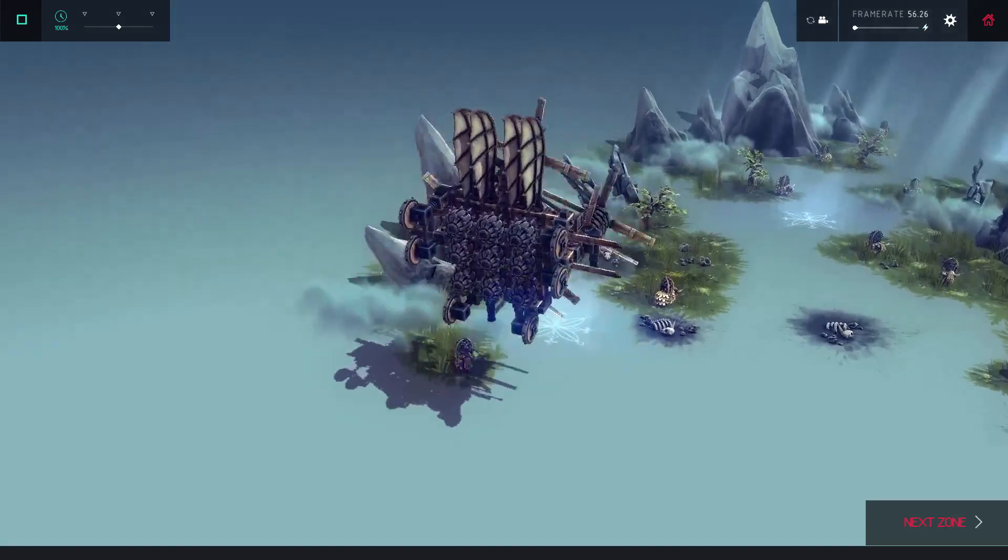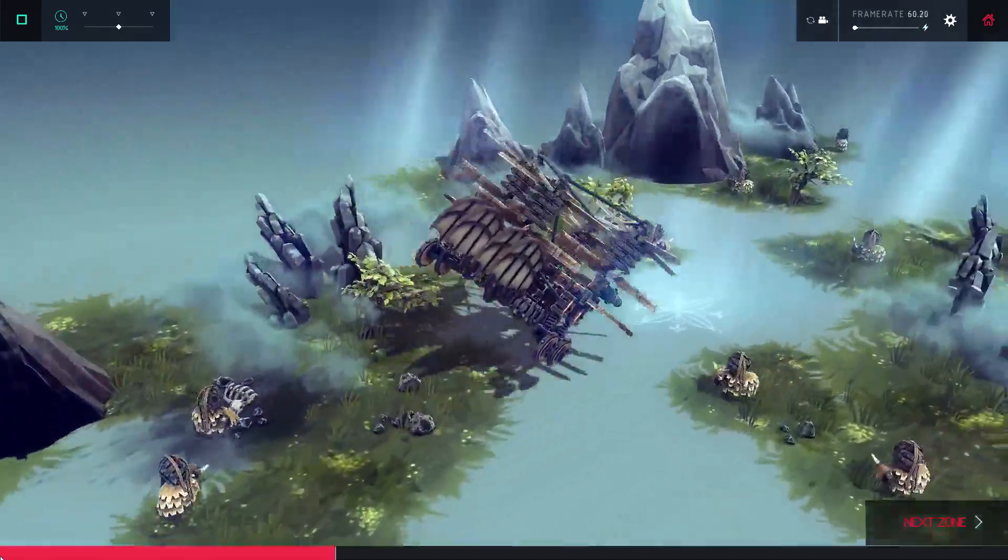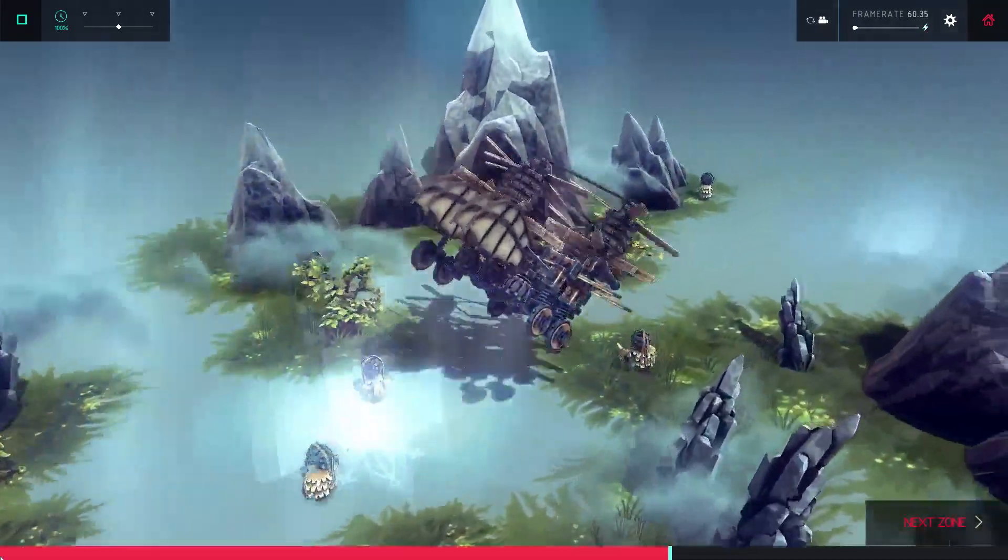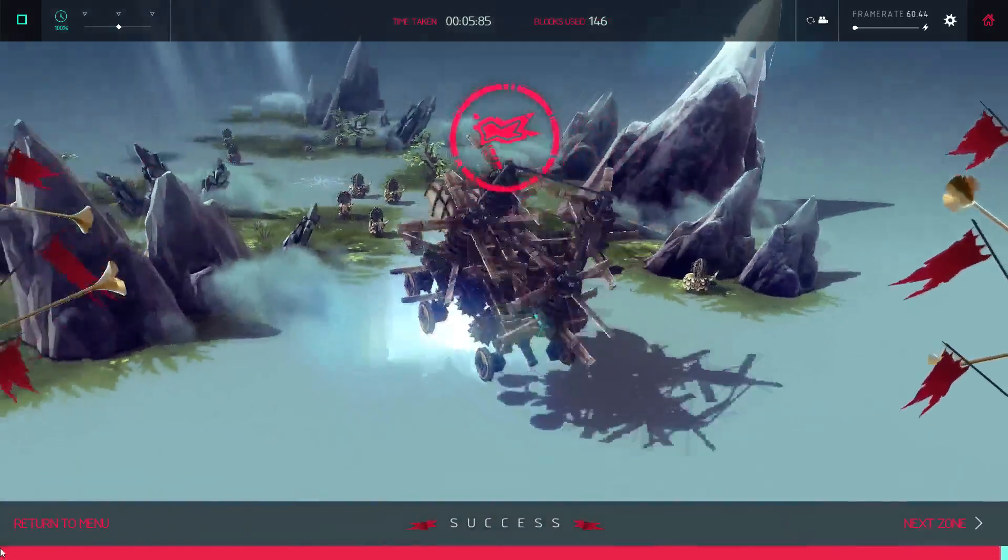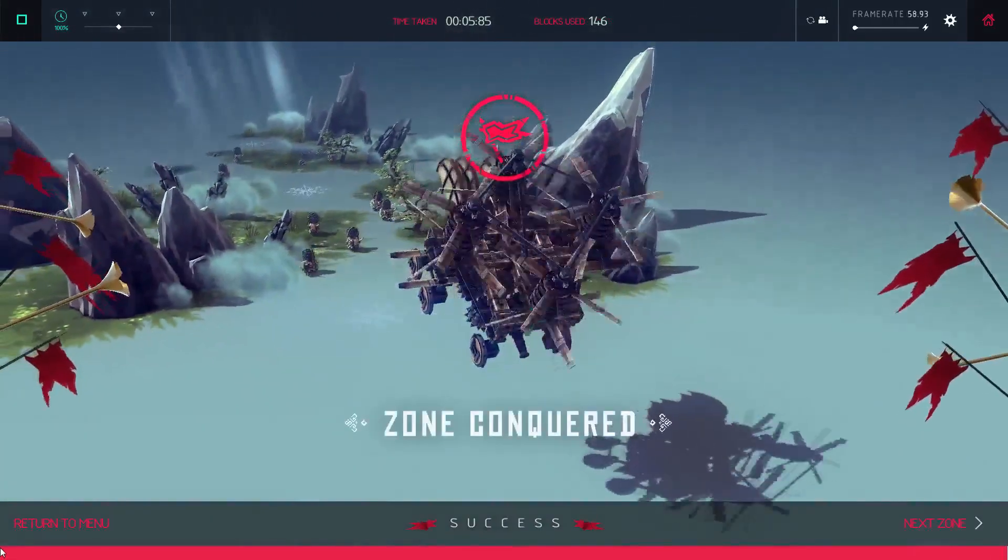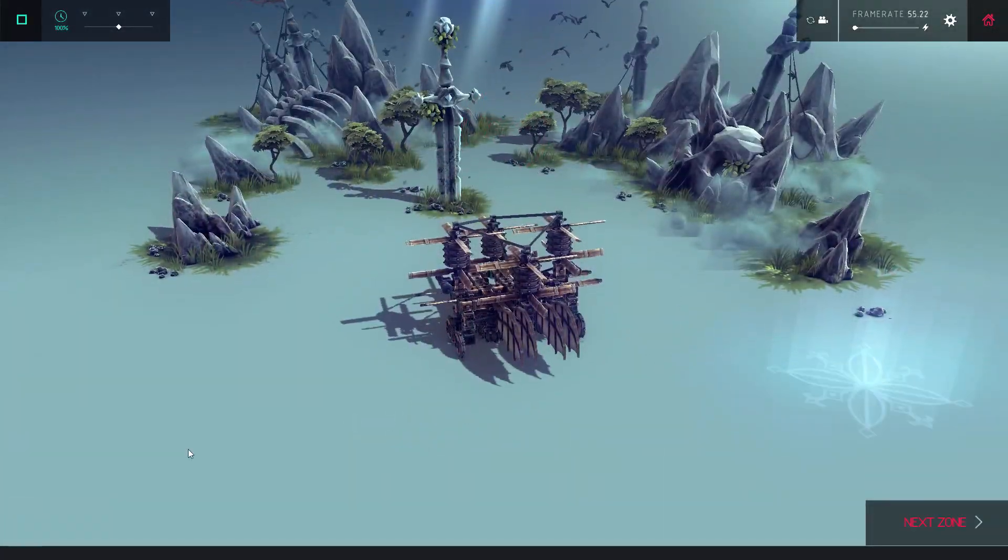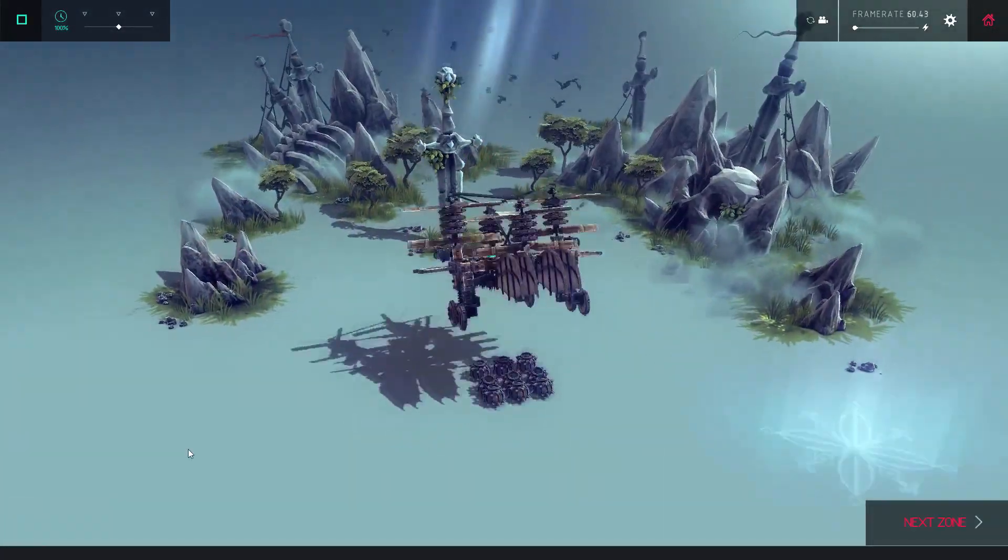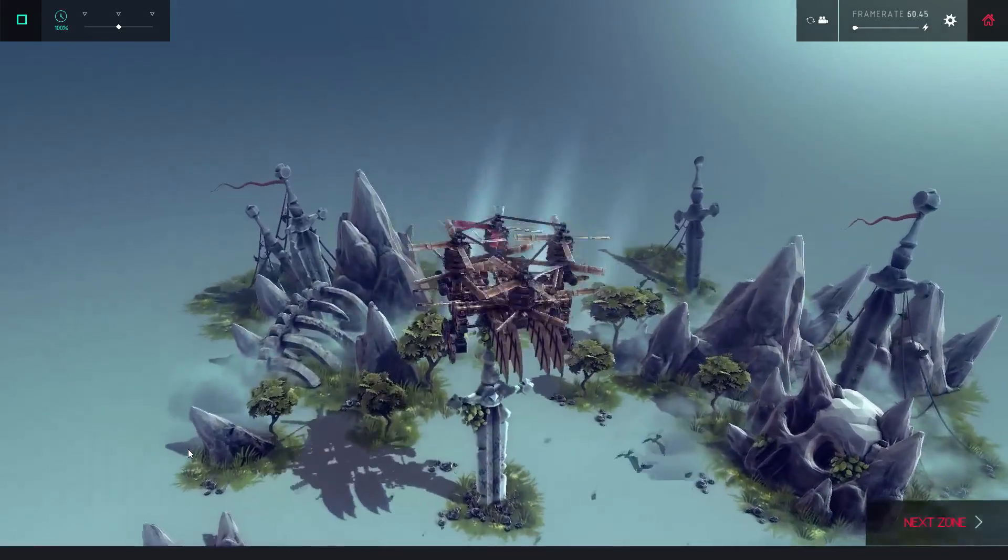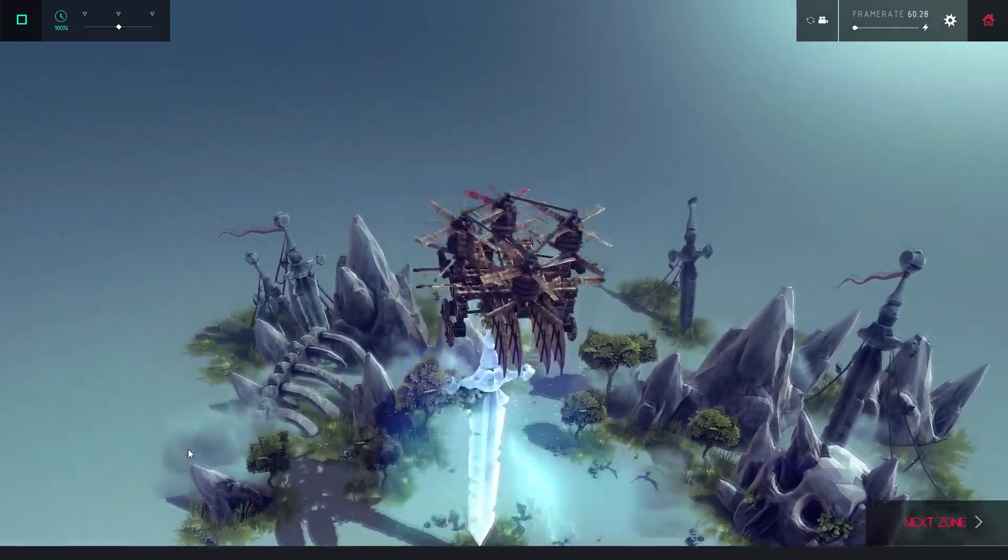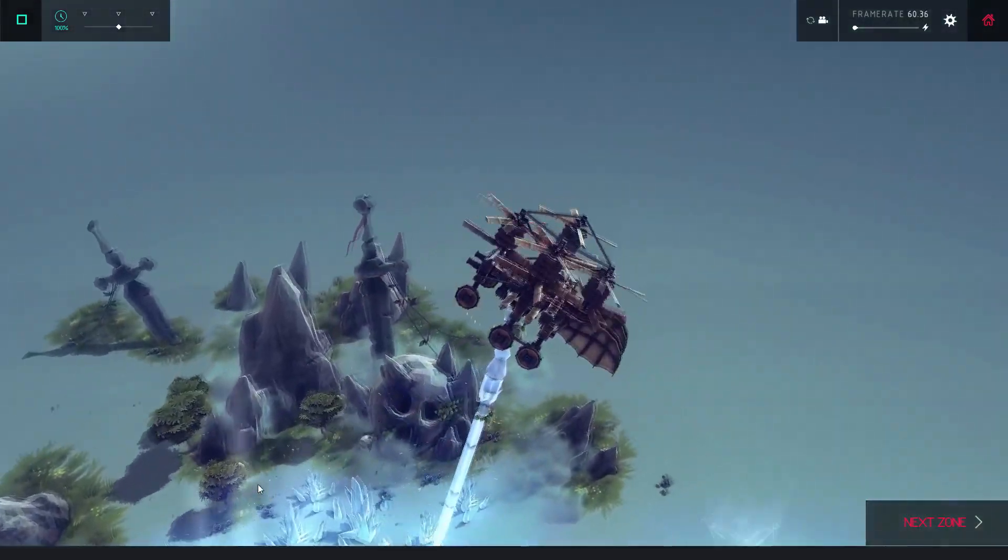In case anyone missed it, I want to mention that before the version .85 update, Spiderlink posted a development diary about the final campaign island. The post includes images and a brief description of the fourth island, called Krolmar.